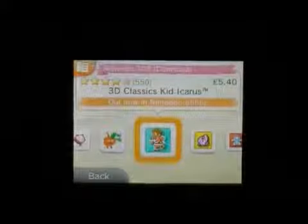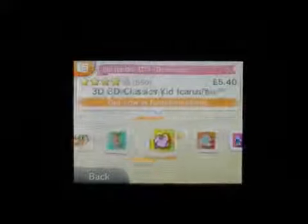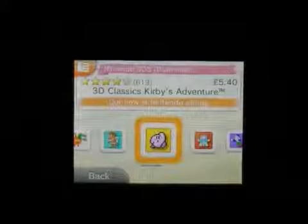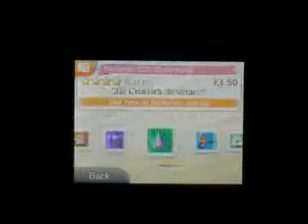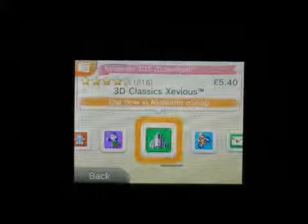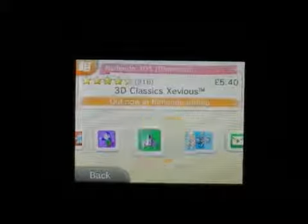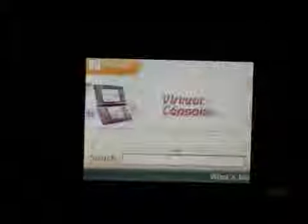3D Classics include Kid Icarus, Kirby's Adventure, TwinBee, Urban Champion, Xevious, and Excitebike. There's also the Pokedex in there as well.